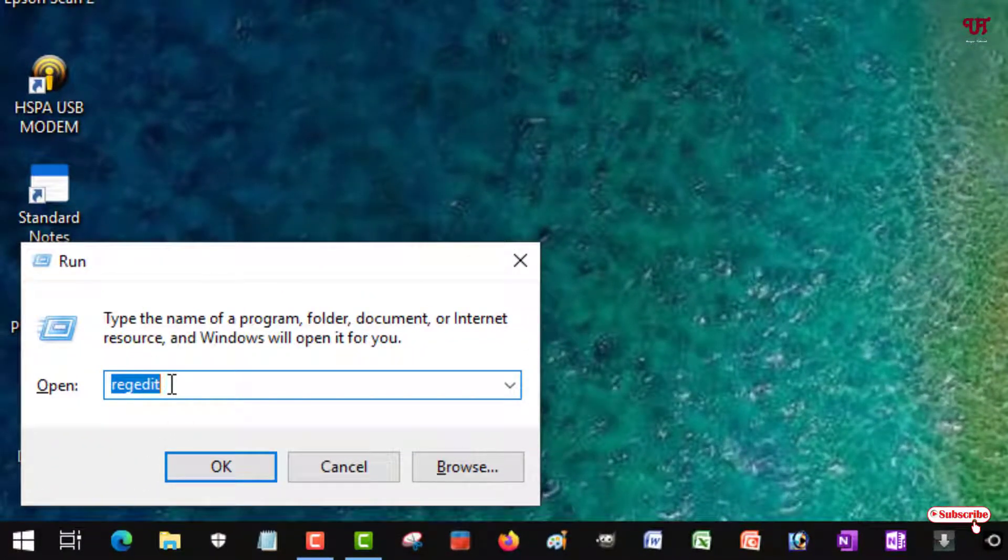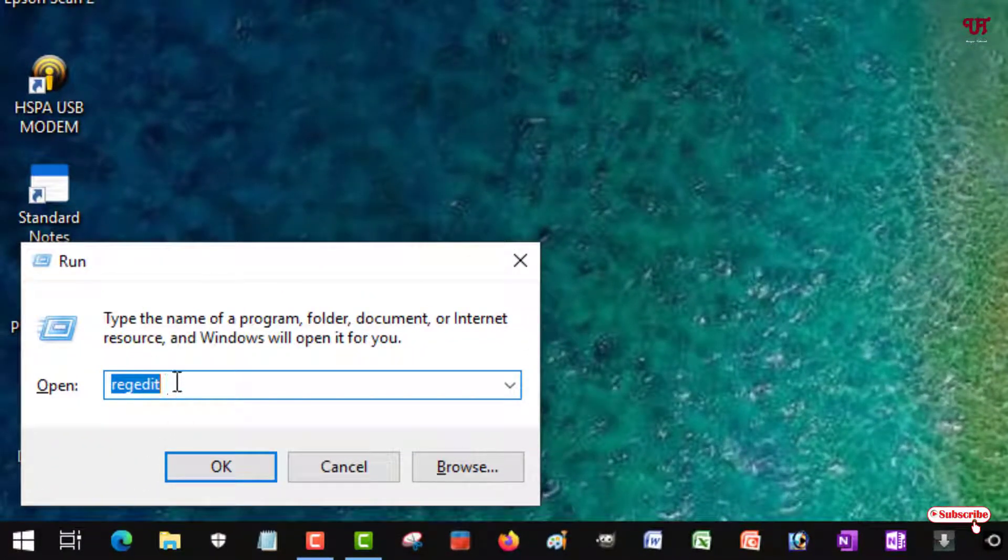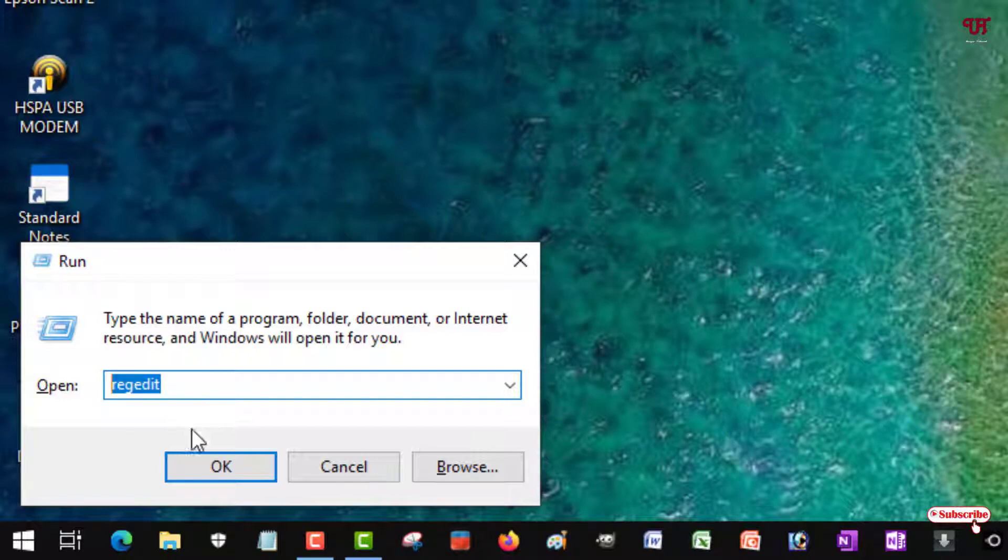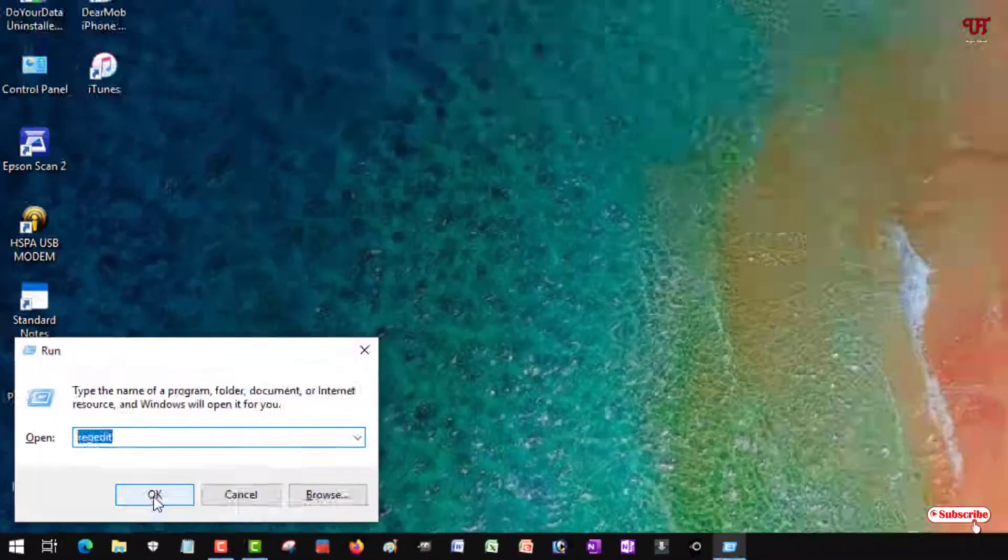Under the Run application you need to type the word regedit. So type this word regedit, and once you type the word, hit Enter on your keyboard or you can click OK.